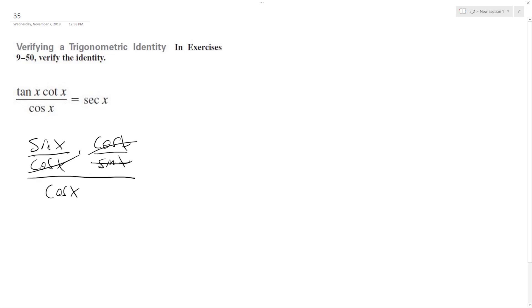These cancel out, and I'm left with one over cosine x, which is the same thing as secant x. And there we just verified our trig identity.